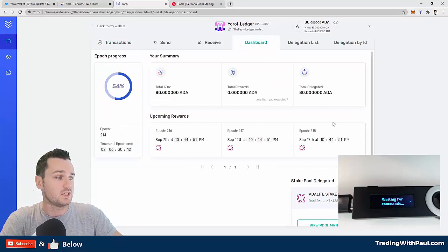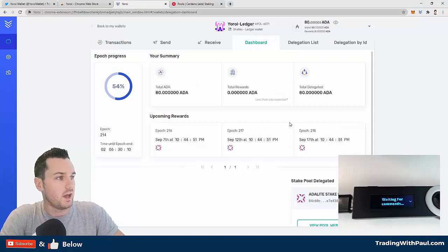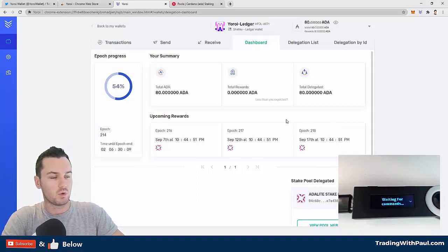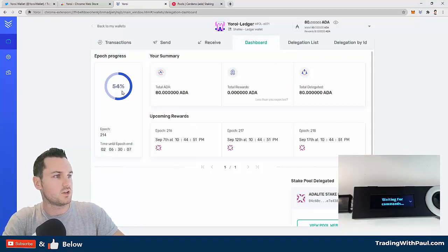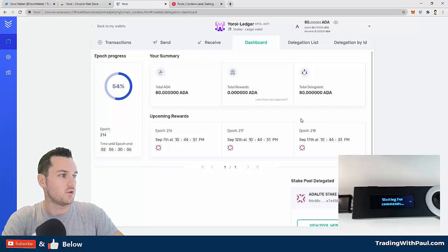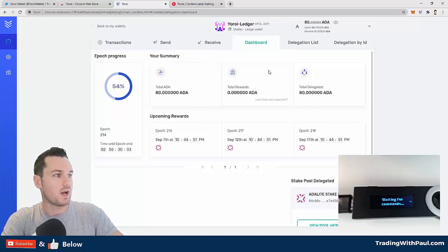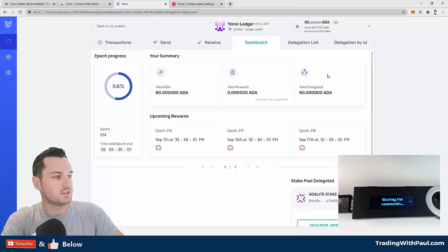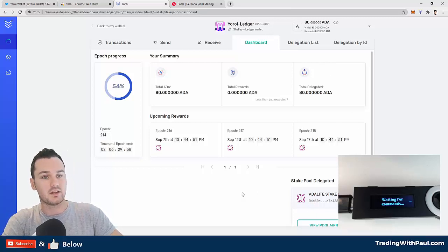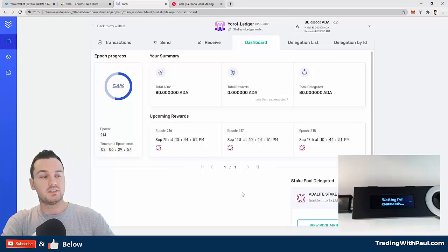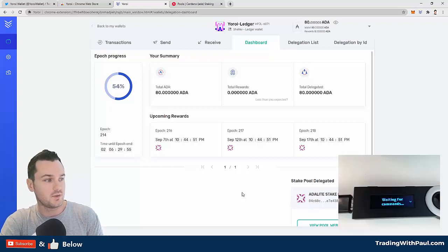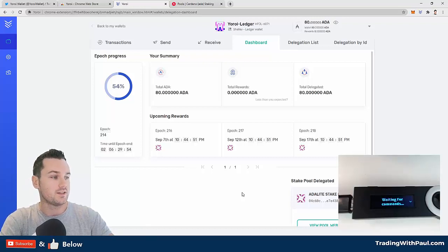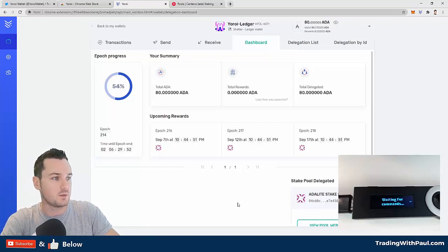When you want to see your dashboard, click dashboard here. This is a nice feature—I do like this, and this would be a step ahead of ADA Lite, I would say, in terms of showing you everything in one screen. You can see how much you have, your total rewards, how much is delegated. You can see I already have this delegated because this is the same wallet that I used in the last video where I delegated to the ADA Lite stake pool.